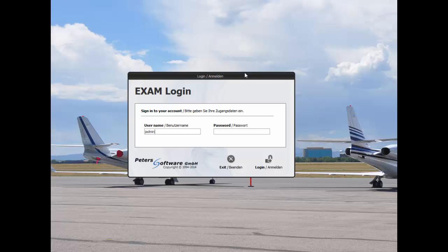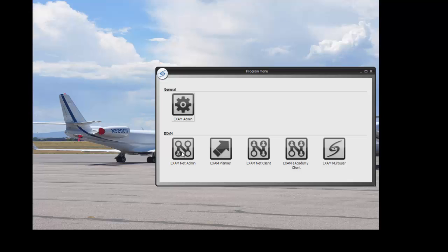Start by logging in as the admin. The Exam Net Admin may be used as a component of eAcademy or as a separate component for a testing system.